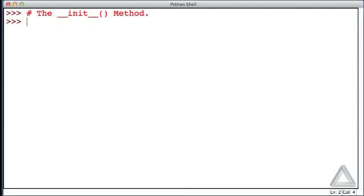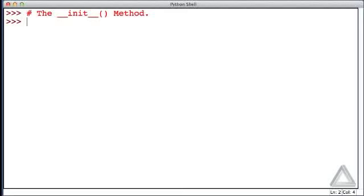We do that by giving this method in our class statement. It turns out whenever an object is created, Python will take whatever arguments were provided in the creation of that object and pass it along to this init method. It should be a bit more clear how this method is used once we write the code and actually demonstrate its use.